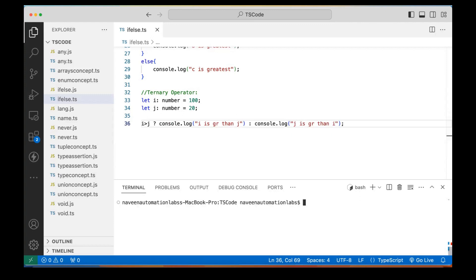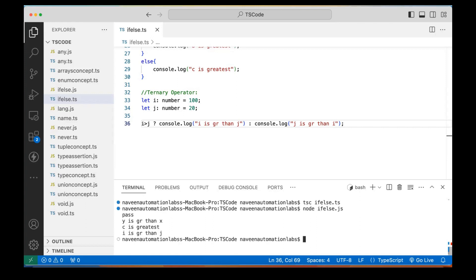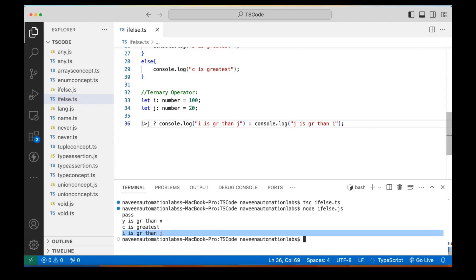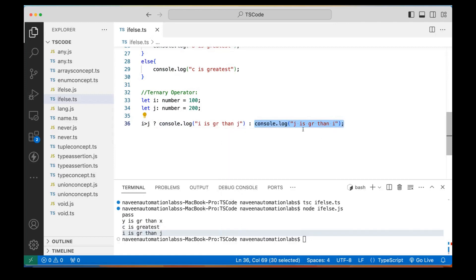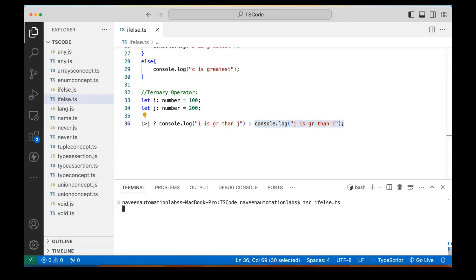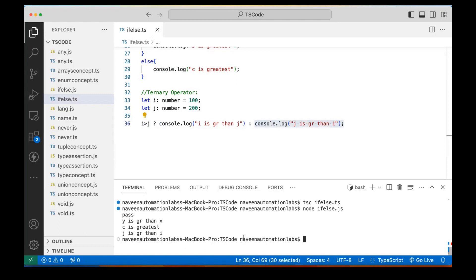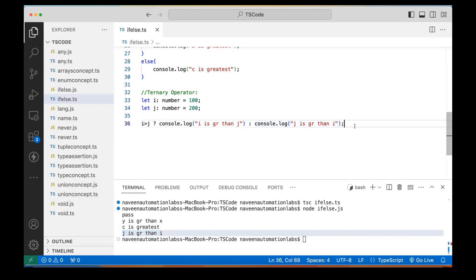Let me compile it and see what output we get — 'I is greater than J'. Now I'm making J equal to 200. Check condition: I greater than J — 100 is not greater than 200 — false. So go to part two, which is 'J is greater than I'. Compile and run — now 'J is greater than I' is printed on the console. That's how the ternary operator works.